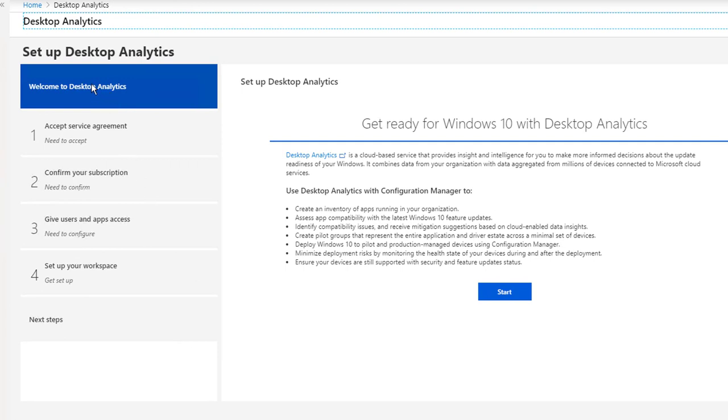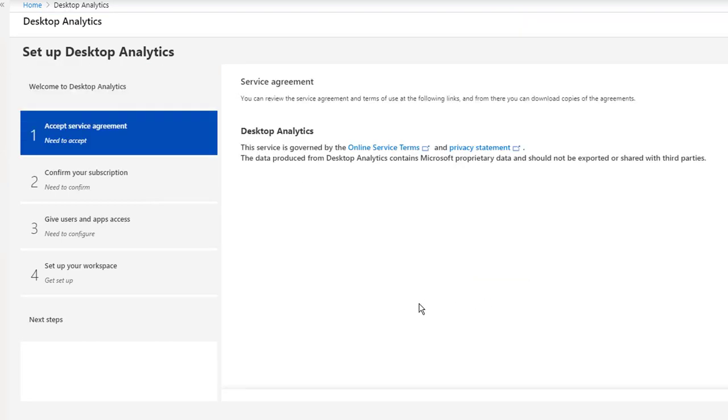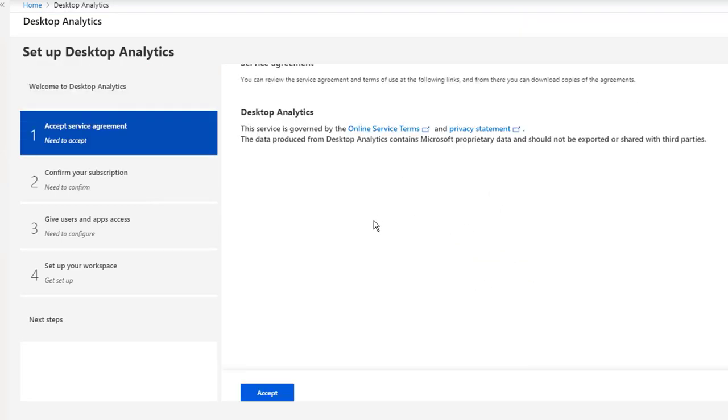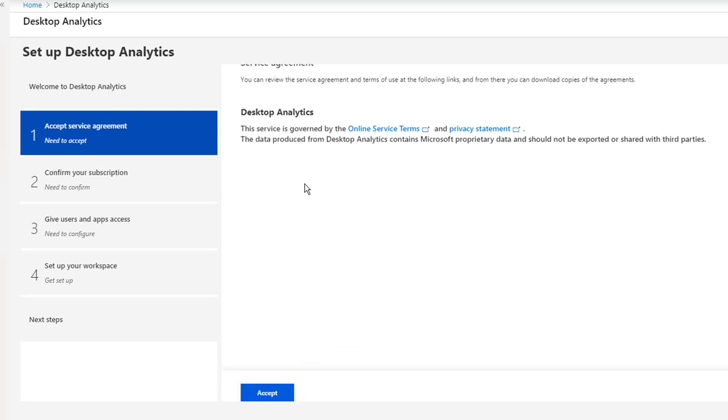Let's get started setting up the desktop analytics in your tenant. First of all, by clicking Start Here. Let's accept the service agreement and click Accept.